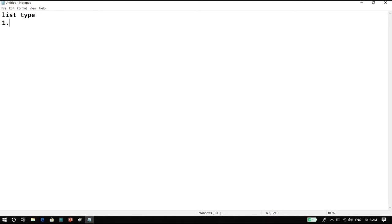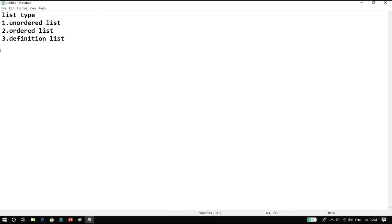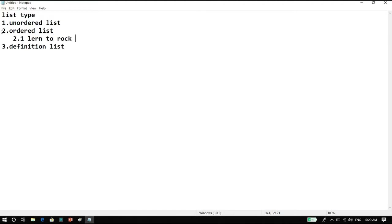Under list types, first comes an unordered list, second comes an ordered list, and the third and least used list is the definition list. First is the unordered list — as we can see on websites, items are listed with a square or disk bullet. The disk type is called 'disk' for the unordered list. Second is the ordered list — items are numbered like 1, 2, 3 or with sub-numbering like 2.1.